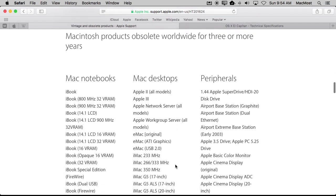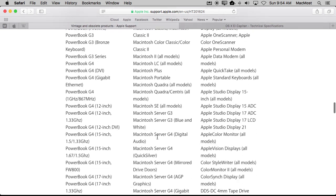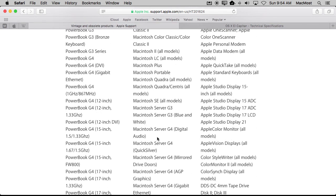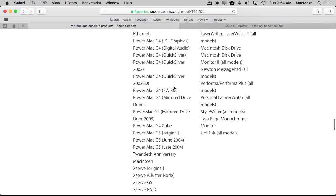You can even see some interesting things. Things like, for instance, yep, that's right, Apple II is considered to be vintage or obsolete as well as some other older Macs here as well. So it's an interesting page to look through and I almost found myself looking to find out which ones of these I've owned.